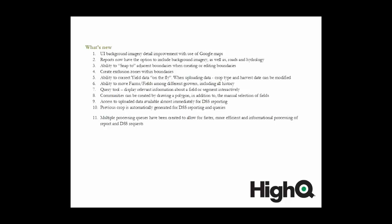The previous crop will now be automatically generated when you're running DSS reports or queries, as opposed to having to manually enter that data. And multiple processing queues have been created for more efficient processing of information. This just allows multiple different types of processes to run in the background.